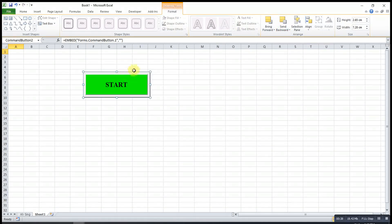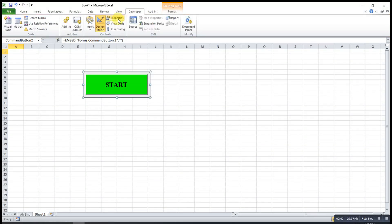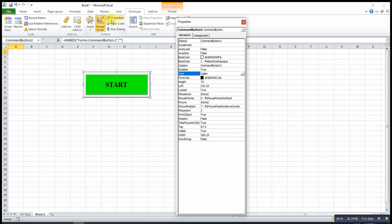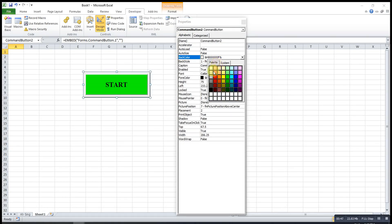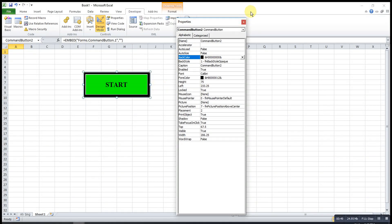After that, we may change the color. Property. Then we change the back color to any desired color that we want. So I may change to black.